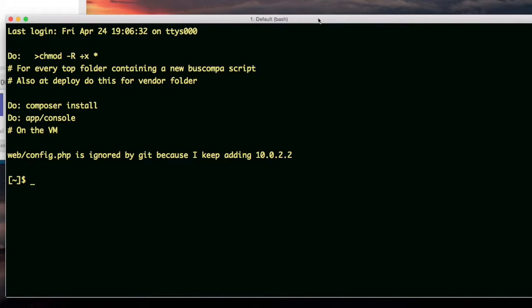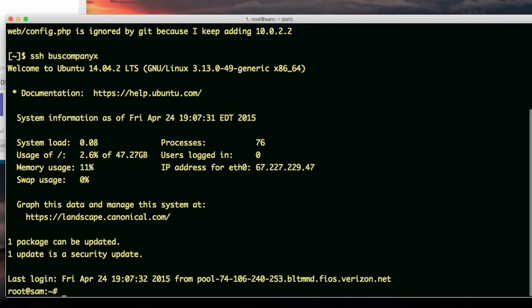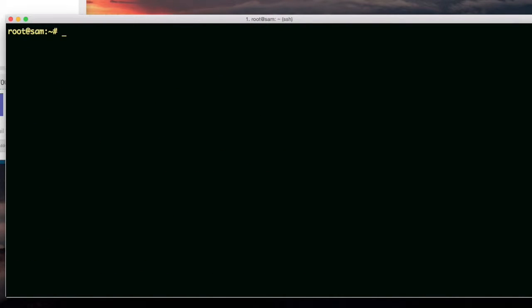Apparently there's a command that's very useful for trying to figure out what the network IP address configuration is for the server. All right, I'm logged into the server. I'm going to run this command, ifconfig -a.